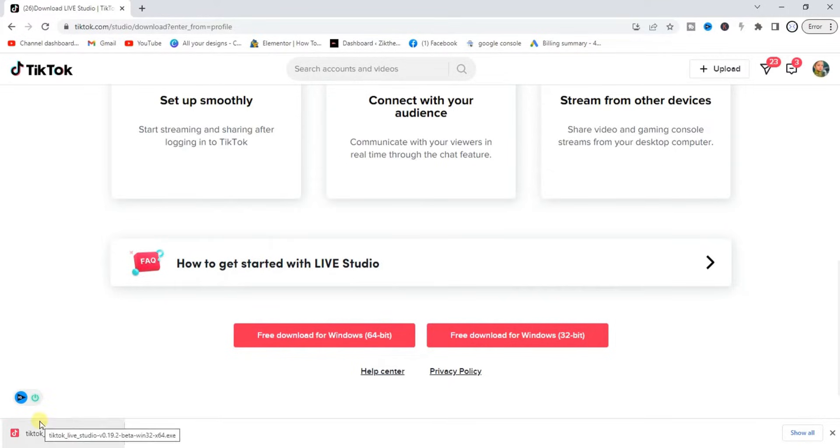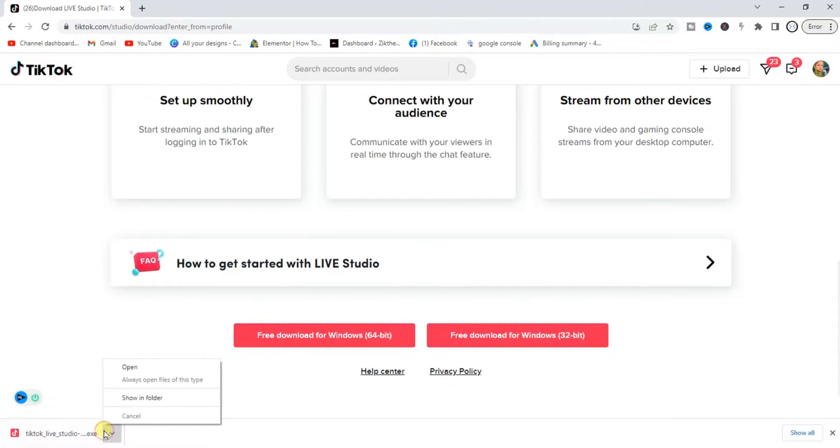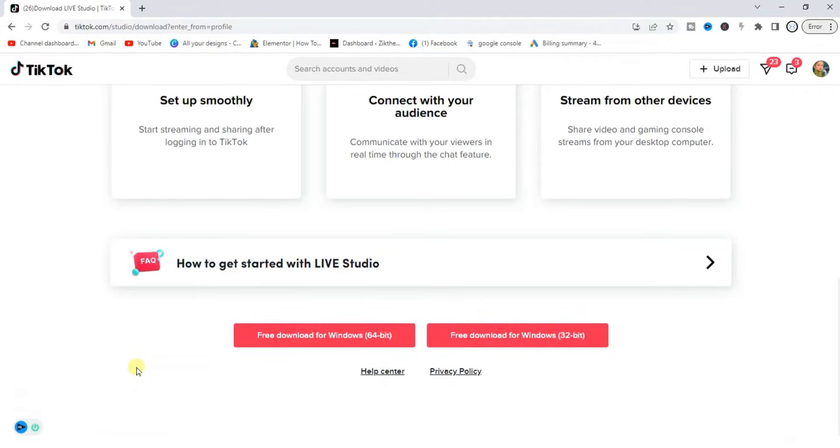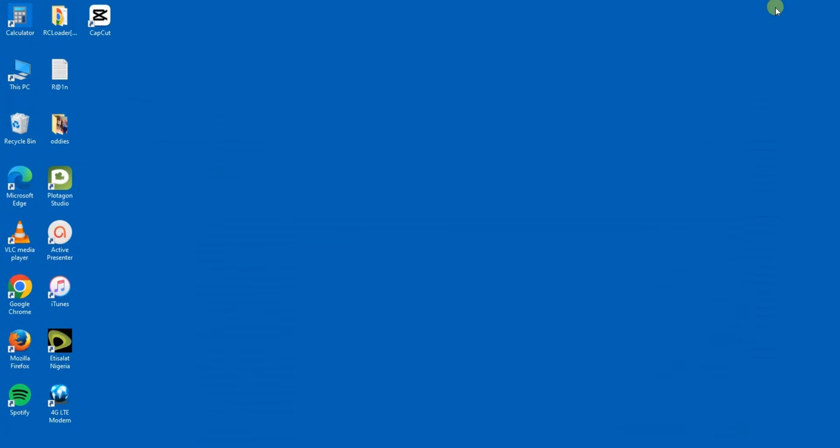As you can see right here, we can now install. I'm just going to click on it and click on Open. Let's close our browser and wait for it to start installing.